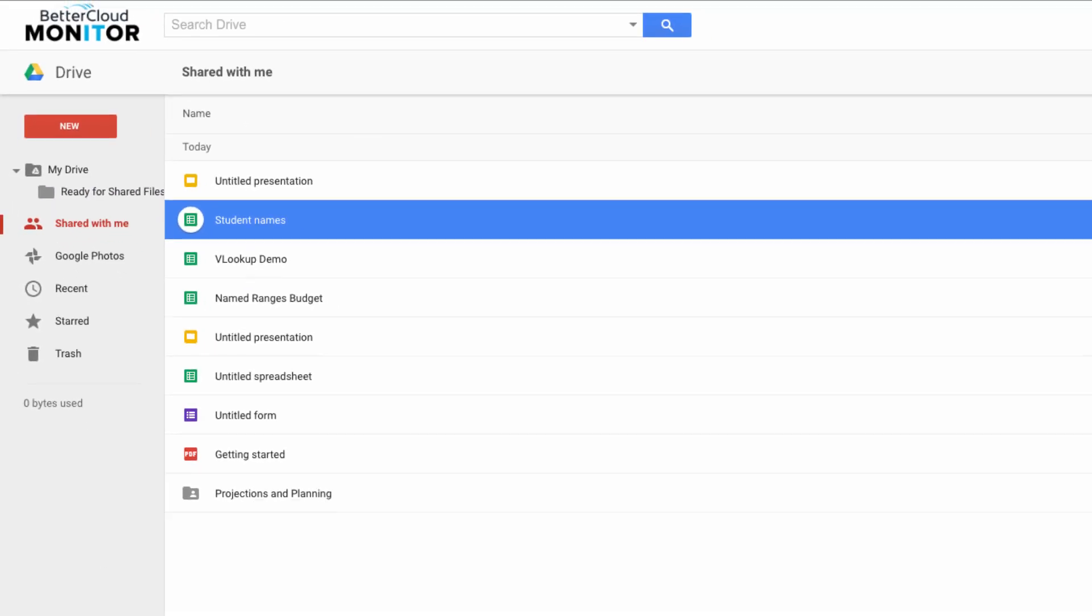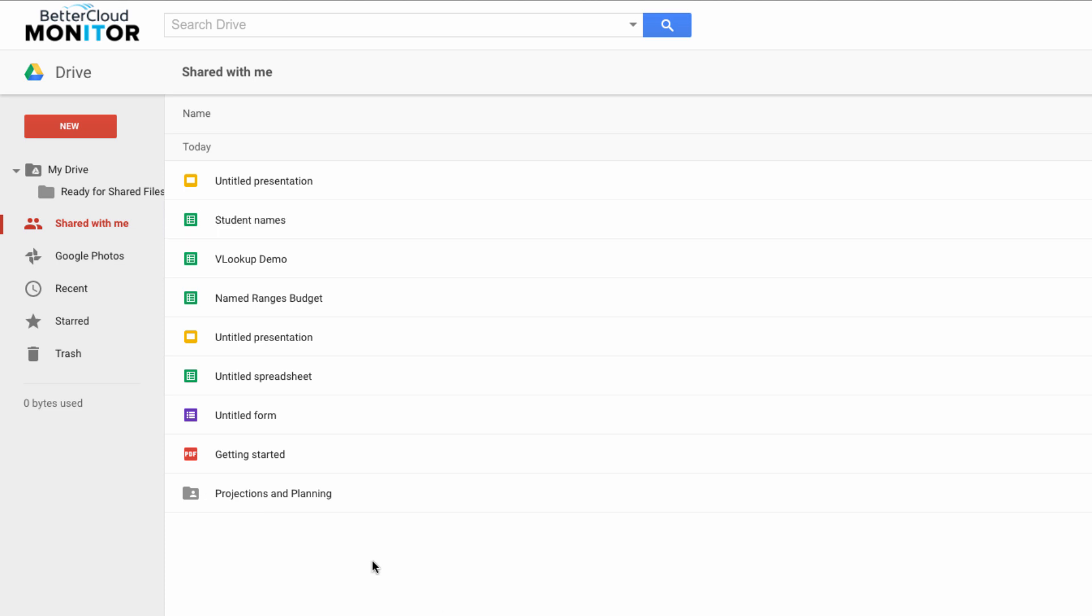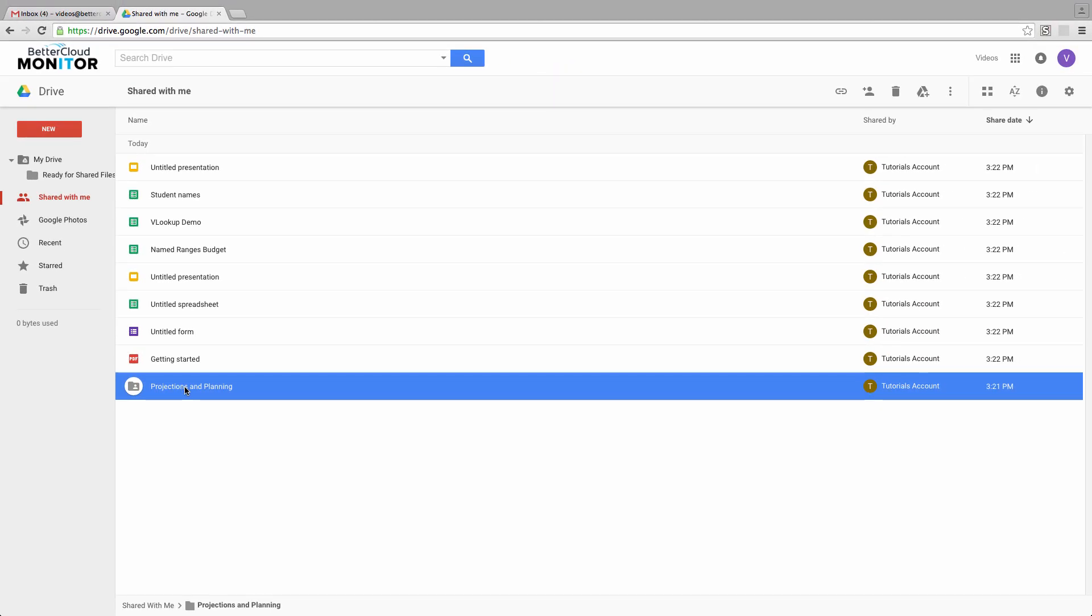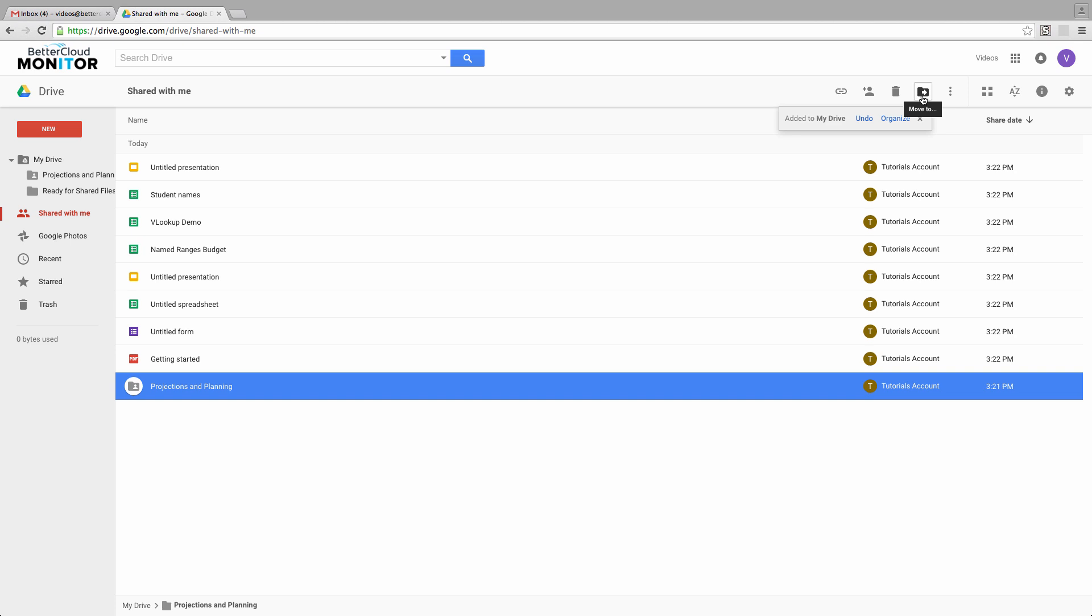Now this gets just slightly more complicated when you start sharing entire folders with someone. Adding a complete folder is easy. You can just use the Add to My Drive method or drag it to its intended destination.